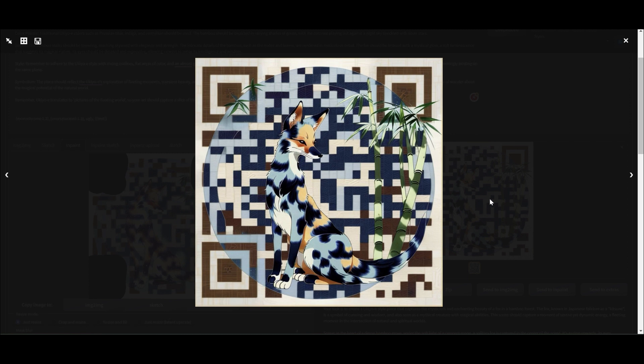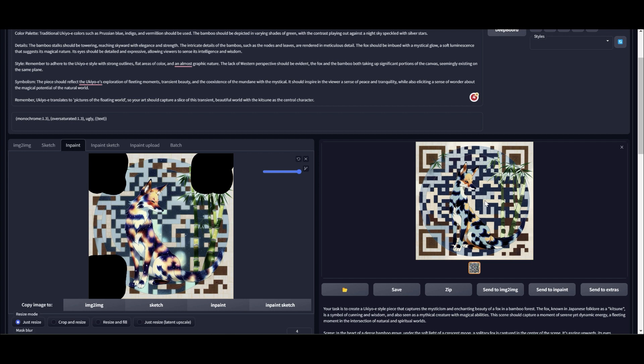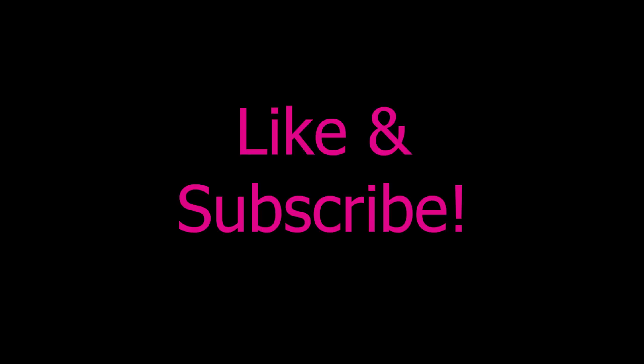So there we go folks — this is how we generate QR code images without Photoshop in Automatic1111. Thank you for watching. If you like my video, hit the like button and subscribe for more videos like this. Cheers!